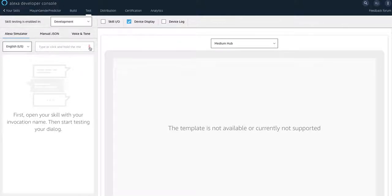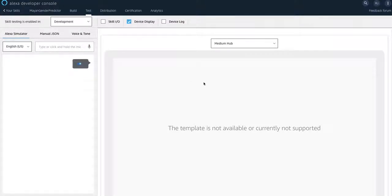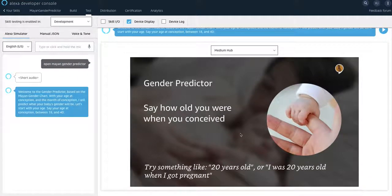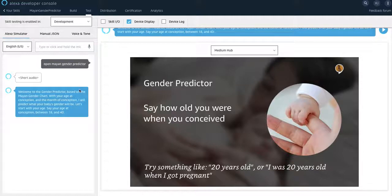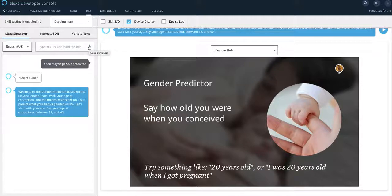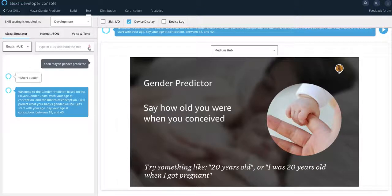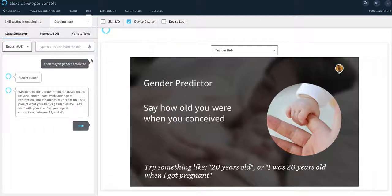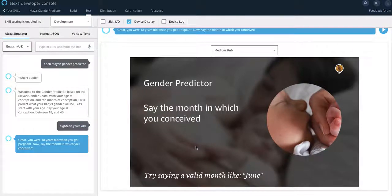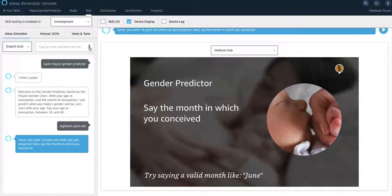Open Mayan gender predictor. You can see the APL there. Welcome to the gender predictor. Based on the Mayan gender chart. And then you can provide the valid input. For example, I will predict what your baby's gender will be. 18 years old. Great. You were 18 years old when you got pregnant. Now, say the month in which you conceived.